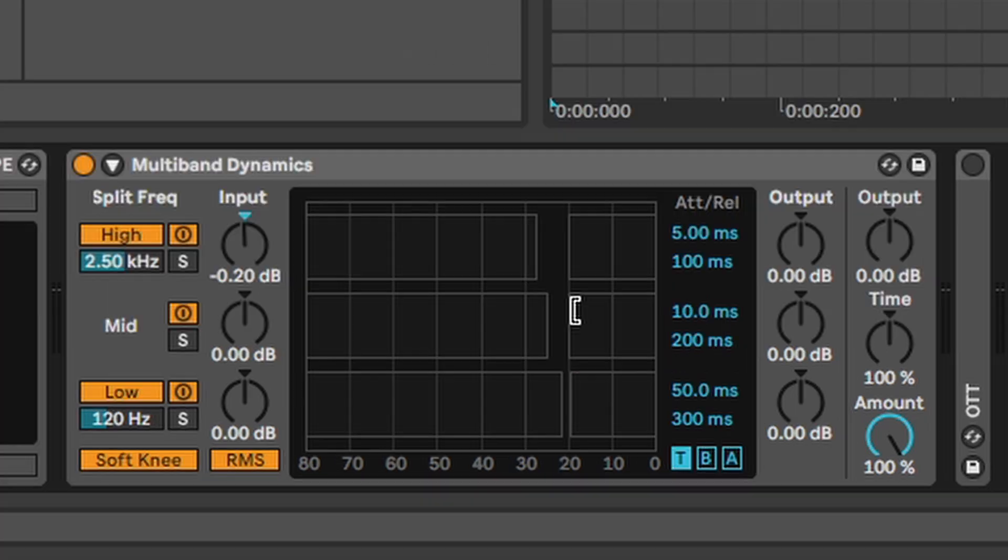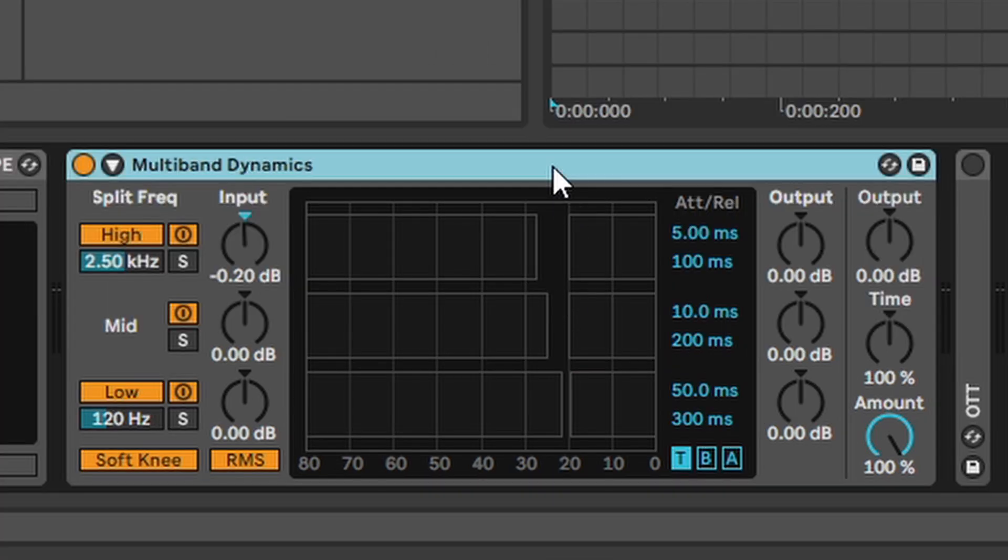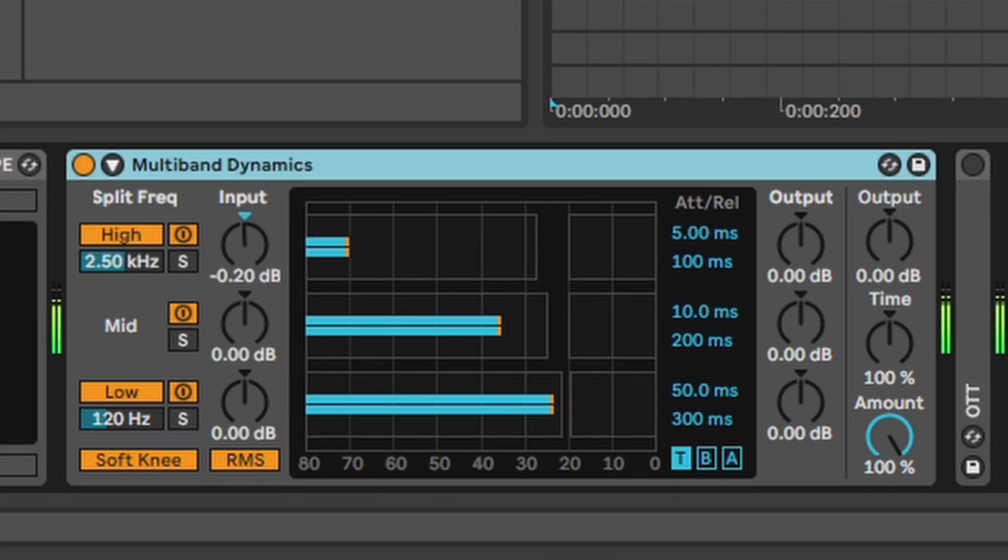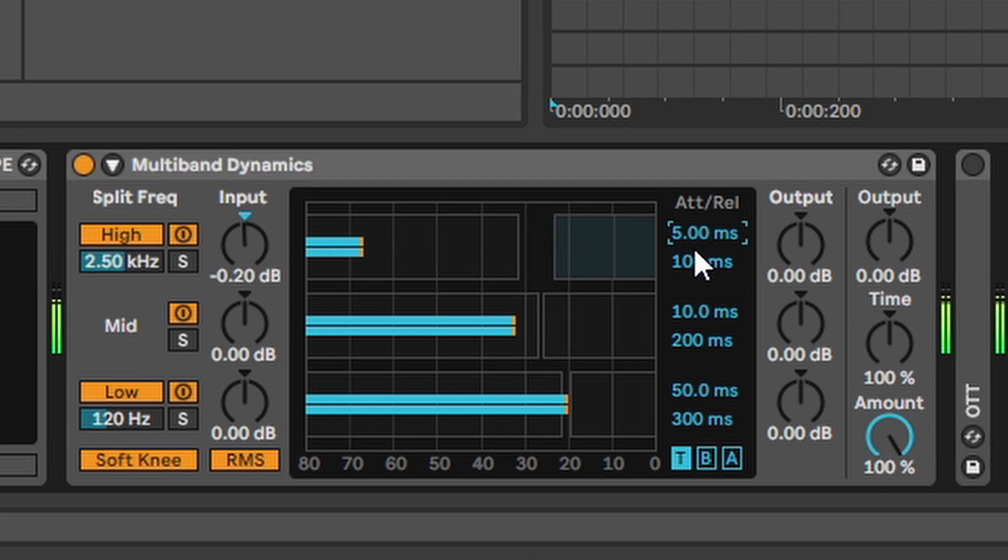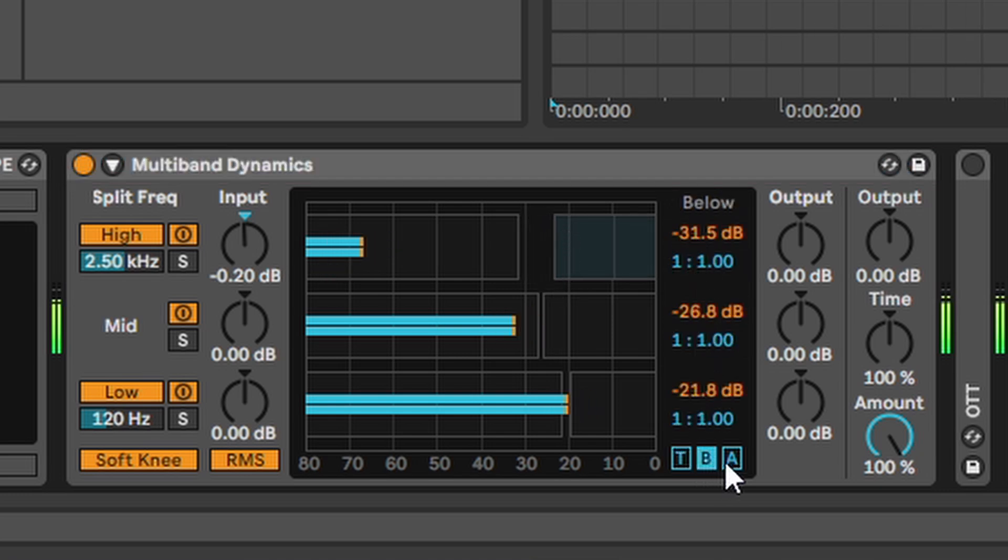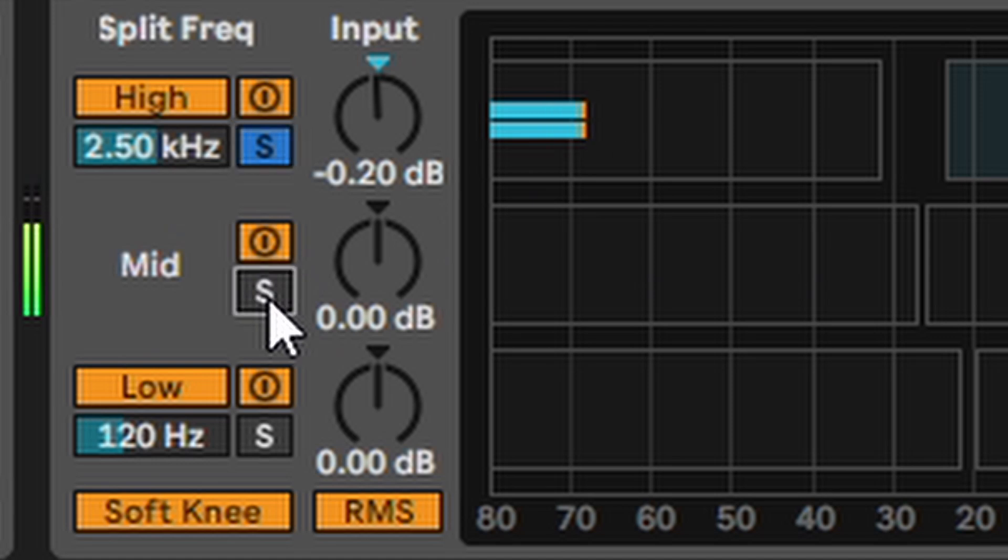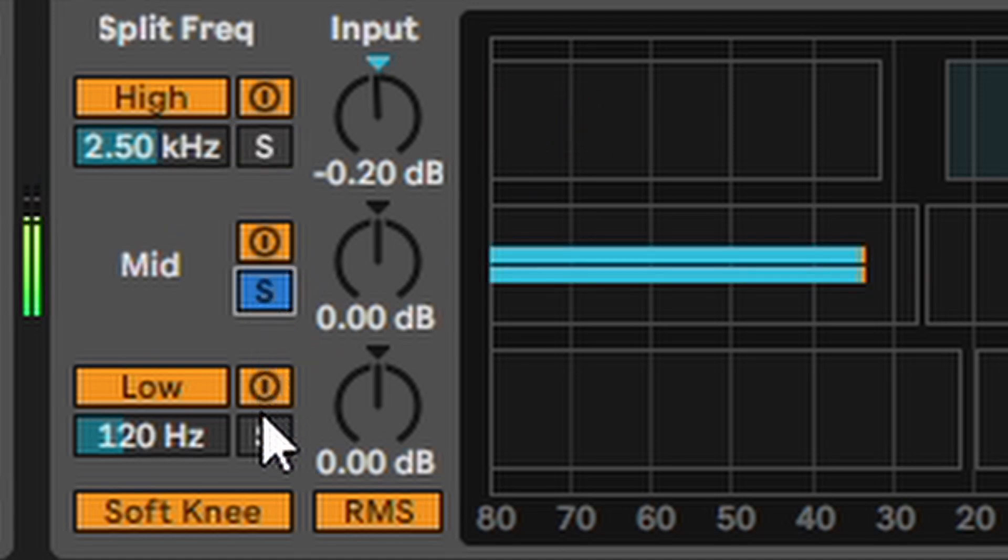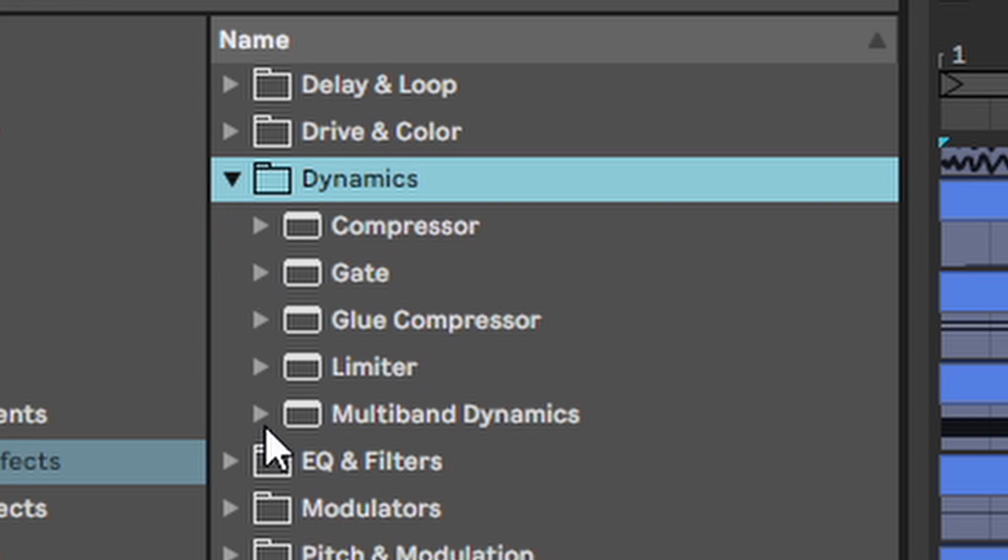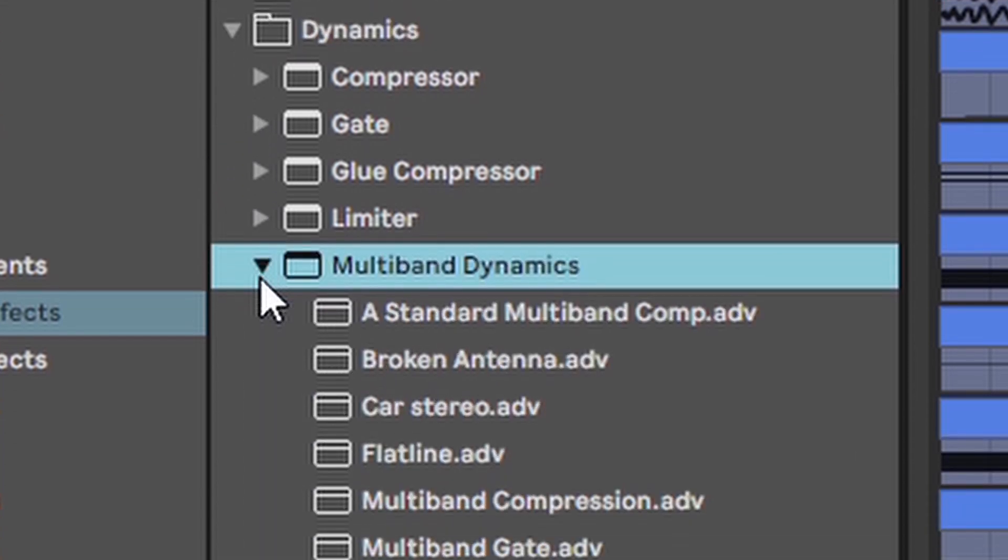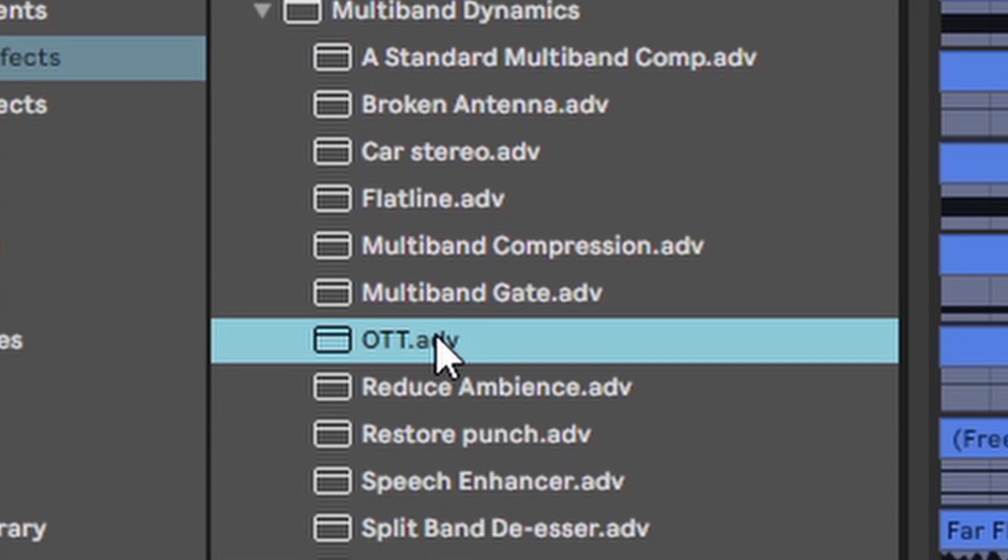Multiband dynamics. With a multiband compressor you can compress the low, mid and high frequencies individually. You can adjust the threshold here, you can adjust the attack and release here and you can even solo the different frequencies. And then you have the most important multiband compressor preset of all time,